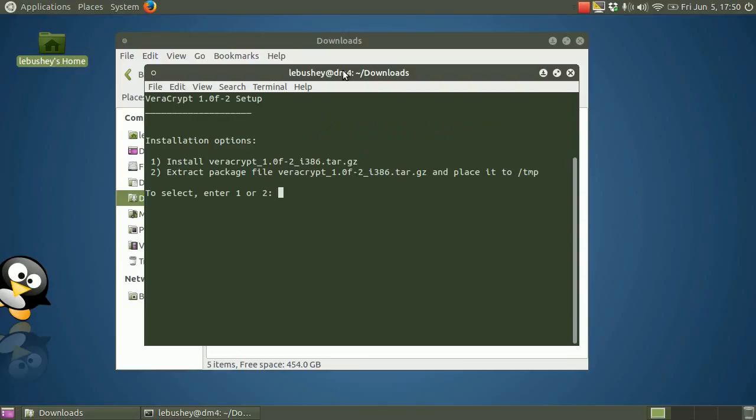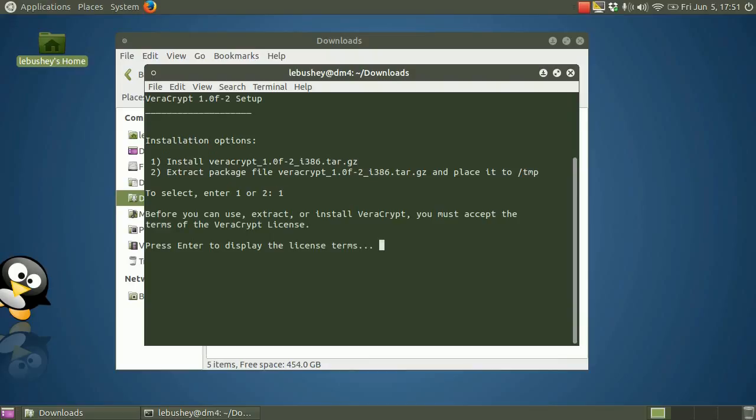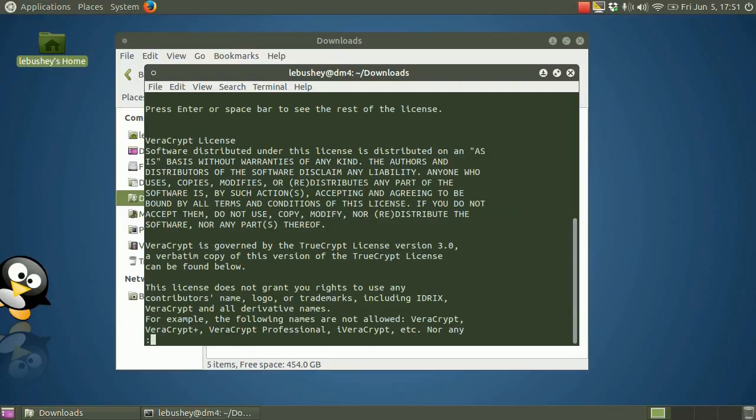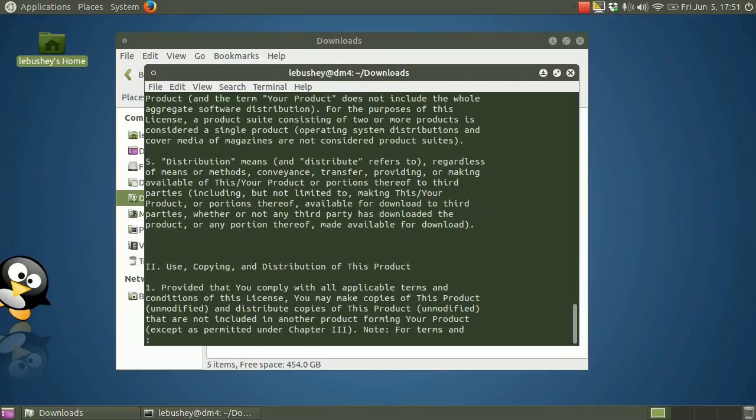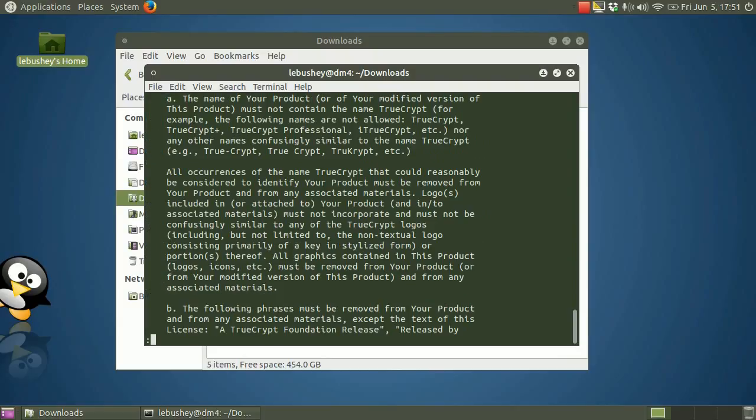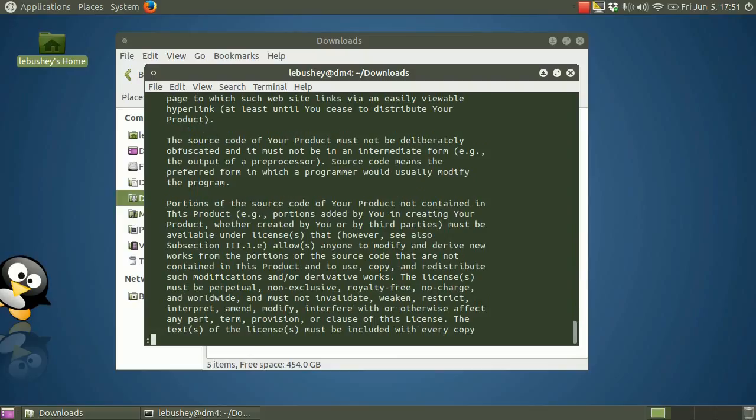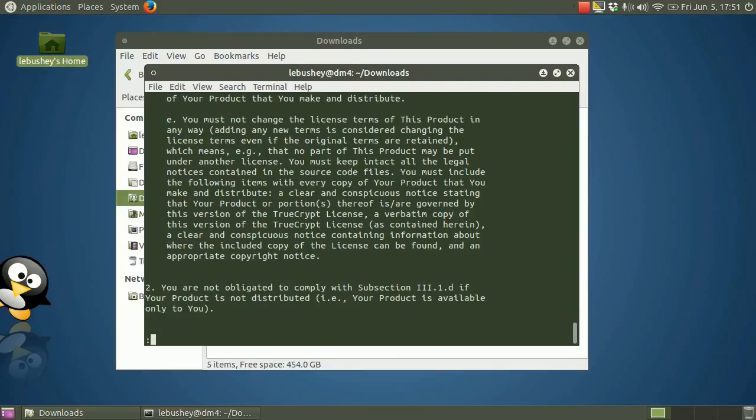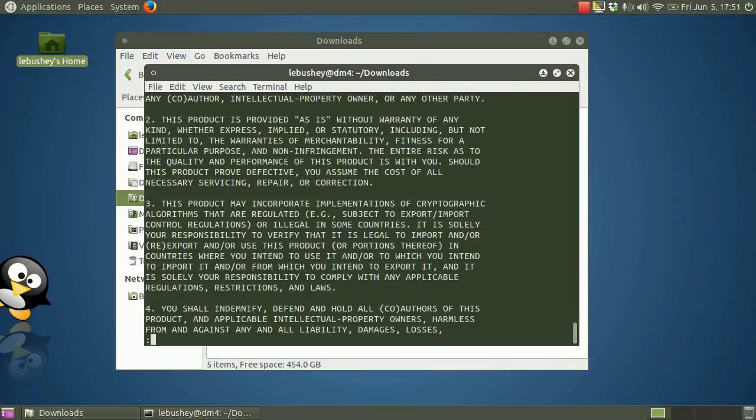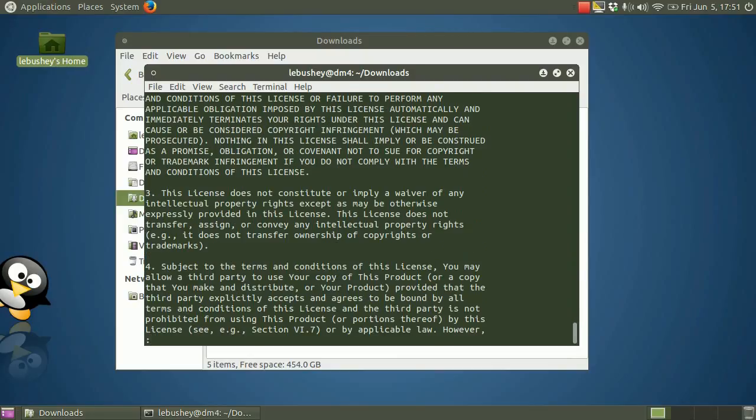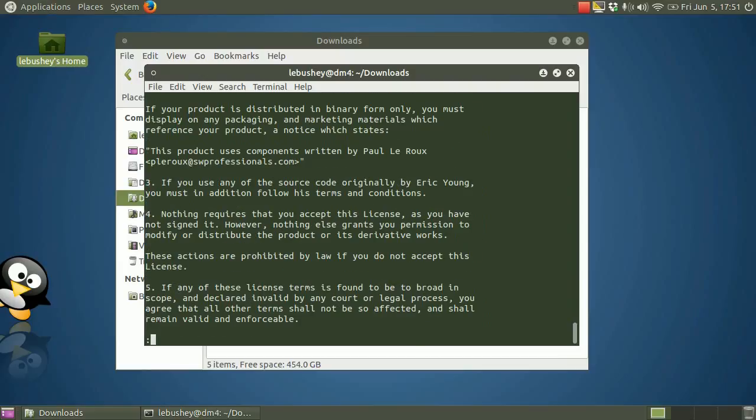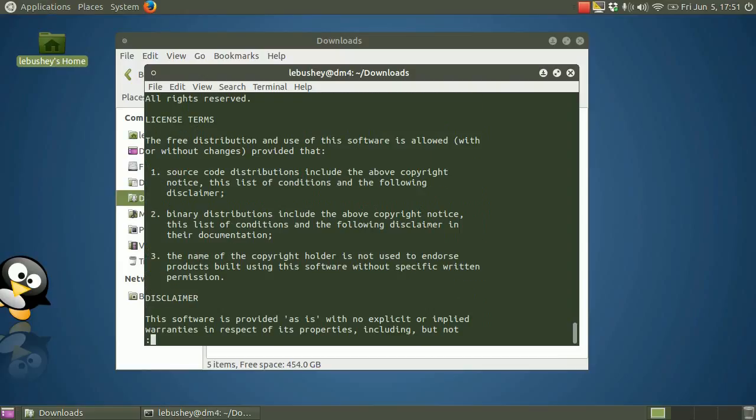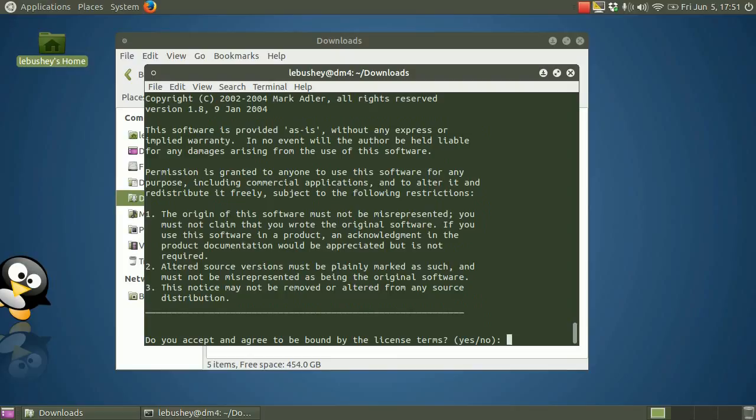You now have the option of completing the installation or just extracting the files contained within the installer package. Choose the install option by typing 1 and enter. VeraCrypt requires that you accept its license terms before the installation, so press enter. The first page of 10 or 20 screens of text appears. Press the space bar to page through the license. Once you reach the last page, you're prompted to accept the terms. Type the word yes and press enter.